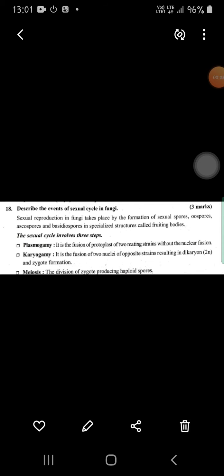Hello friends, welcome to my channel MN Coaching Center. Today I'm going to explain 11th standard biology, second chapter: Biological Classification, Part Two video. In the last video I explained about Protista, Fungi, and Bacteria characteristics. In this video I will explain the next topic — Fungi and its sexual reproduction cycle.